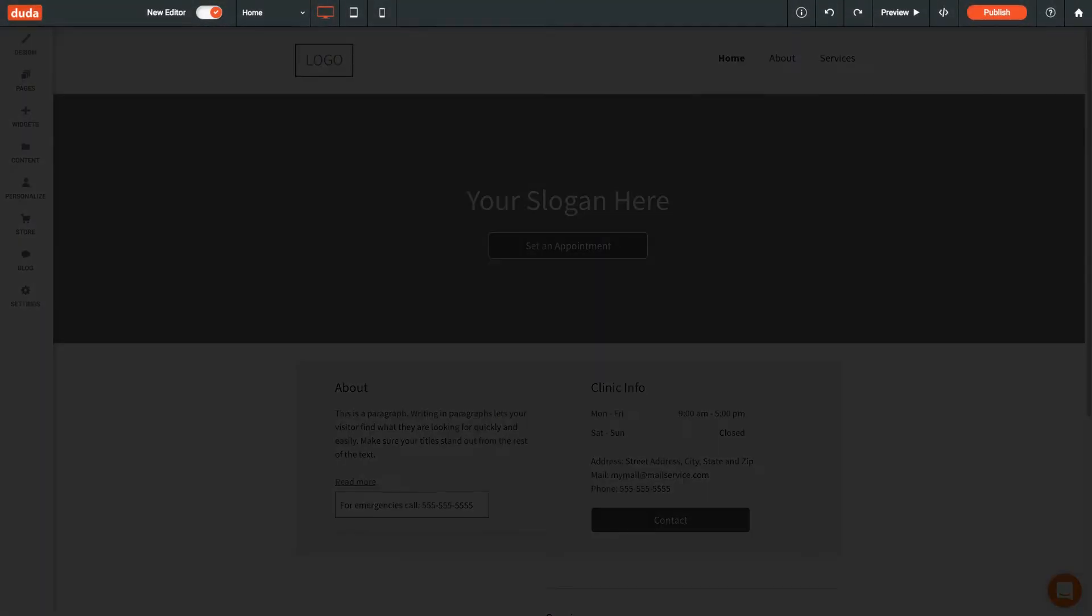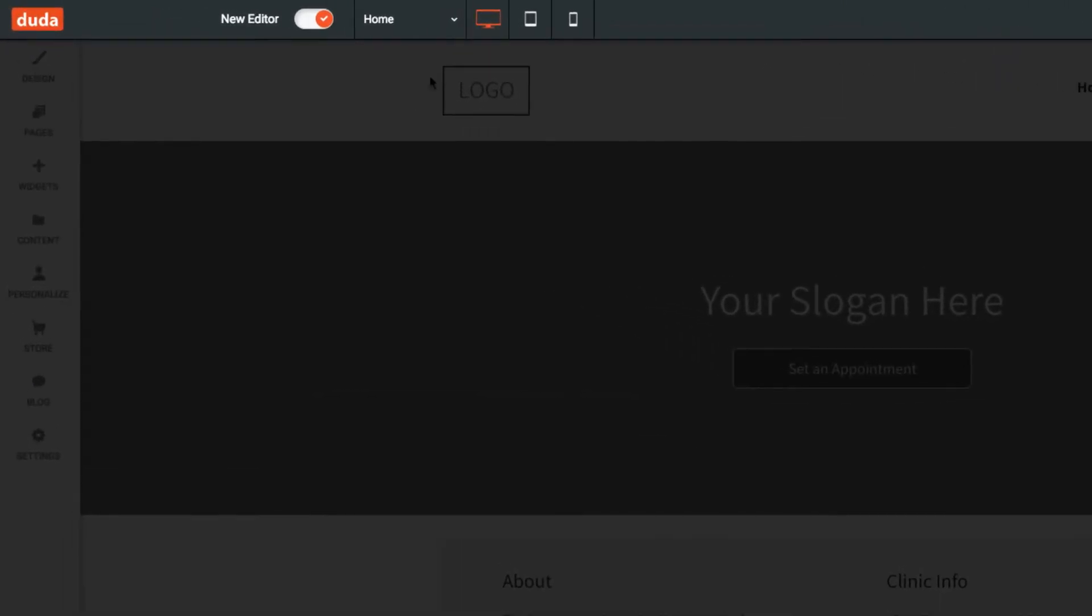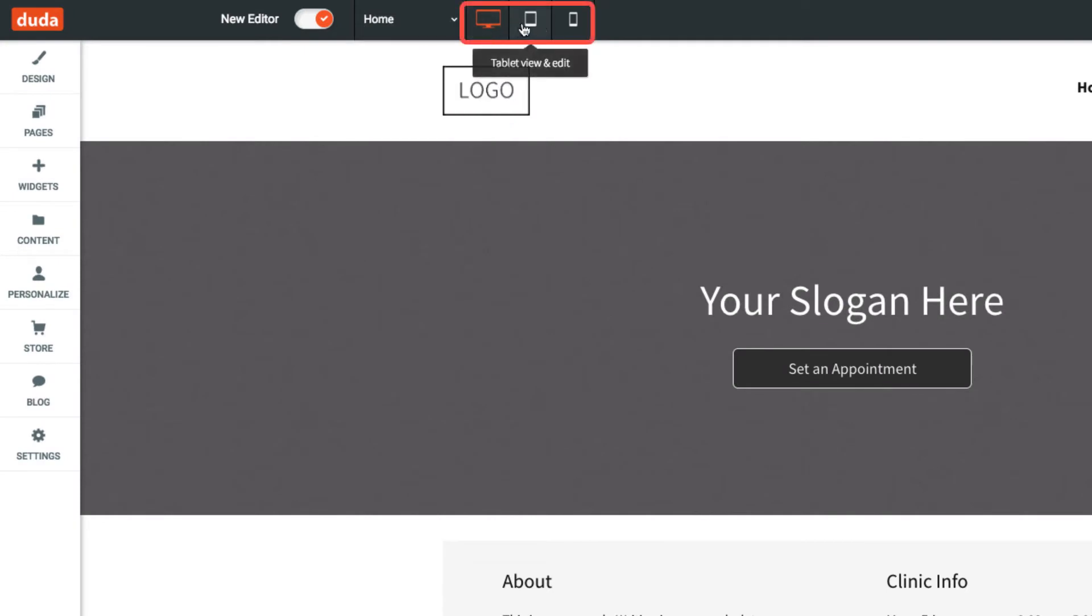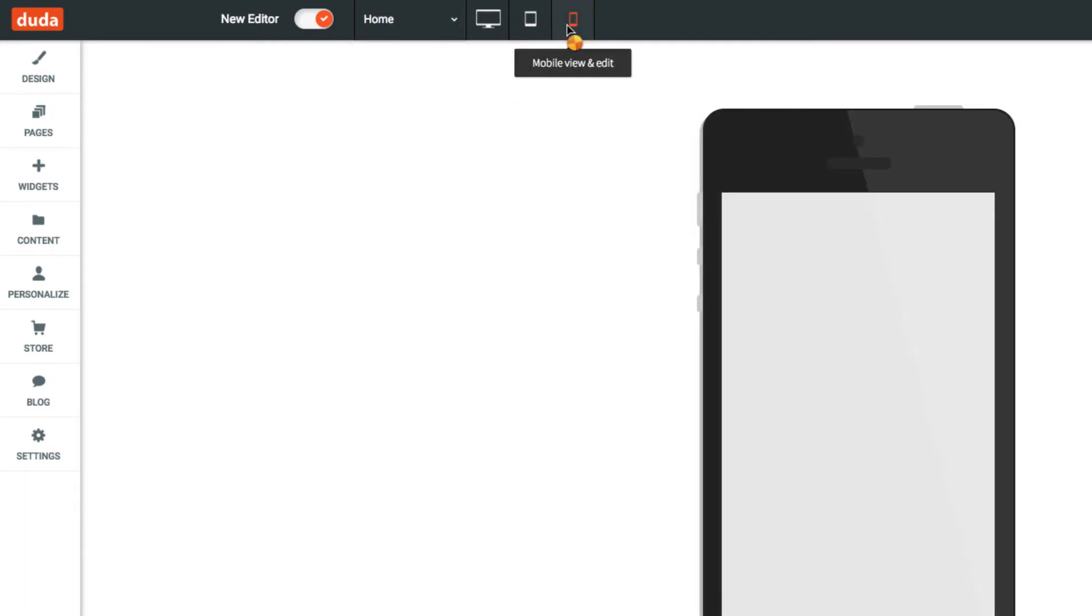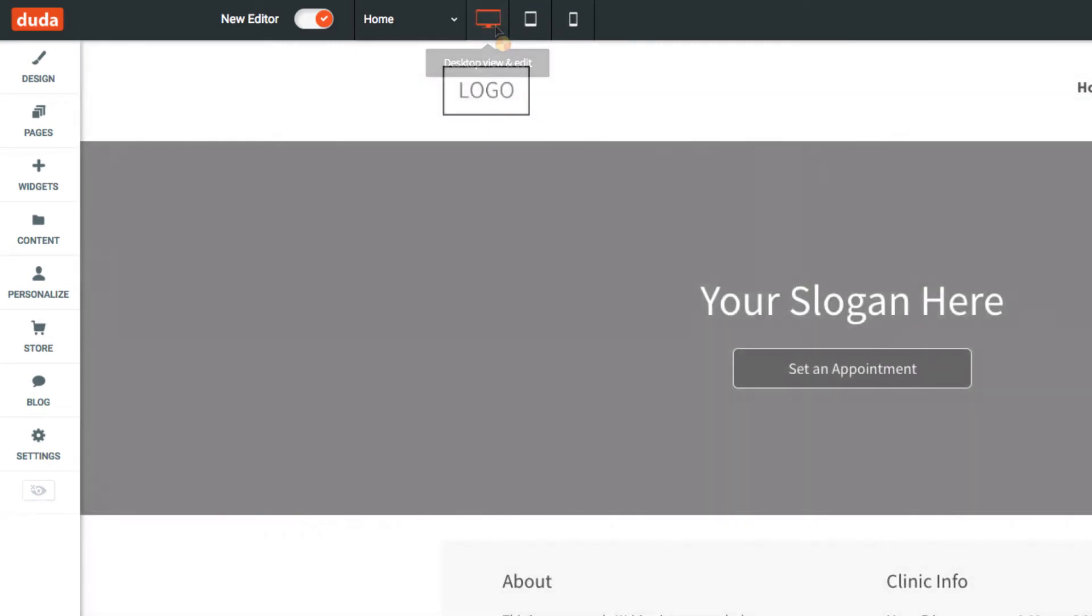At the top of the responsive editor is the top bar. Here you can quickly jump to other pages on your site, or change the view from desktop to tablet or mobile. It's important to remember that these are not separate websites, but instead are how your site will look on other devices.